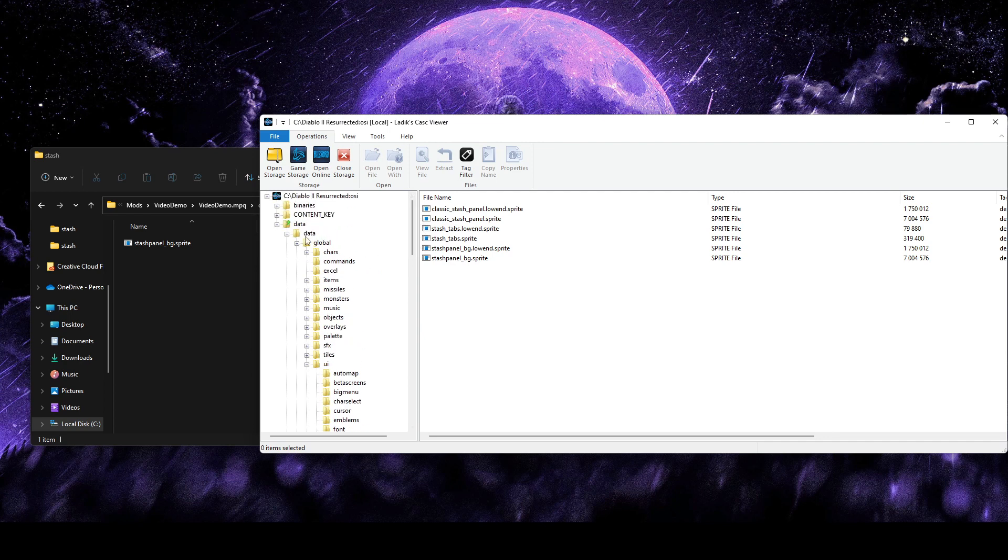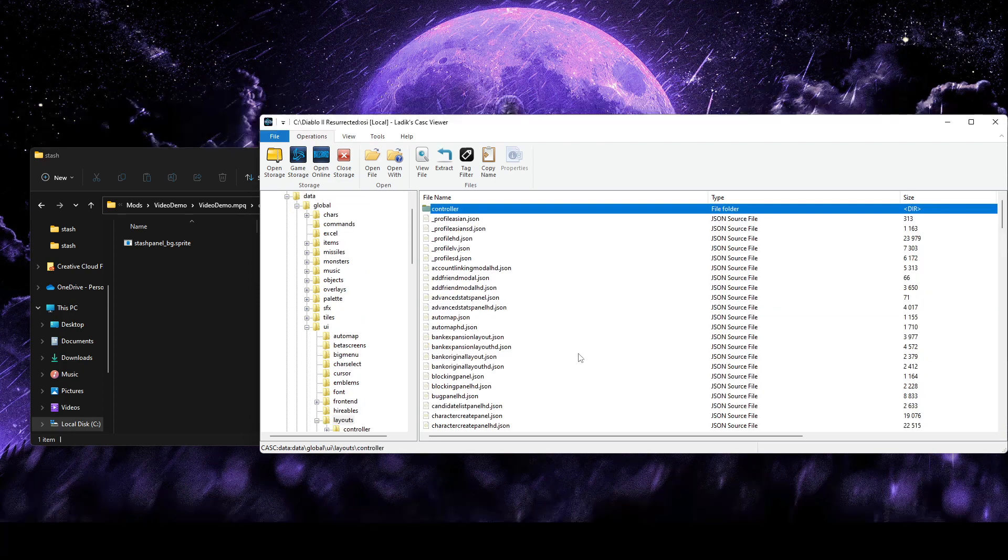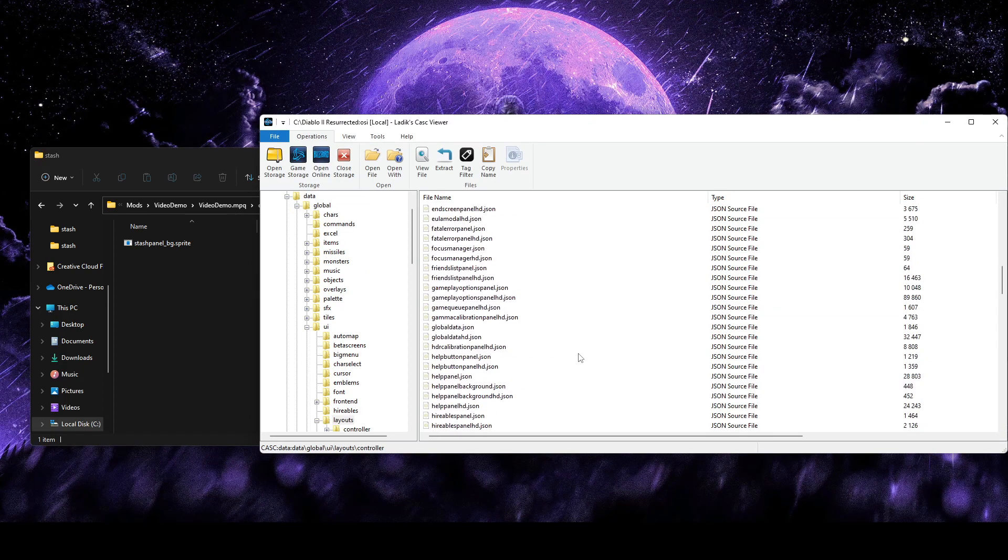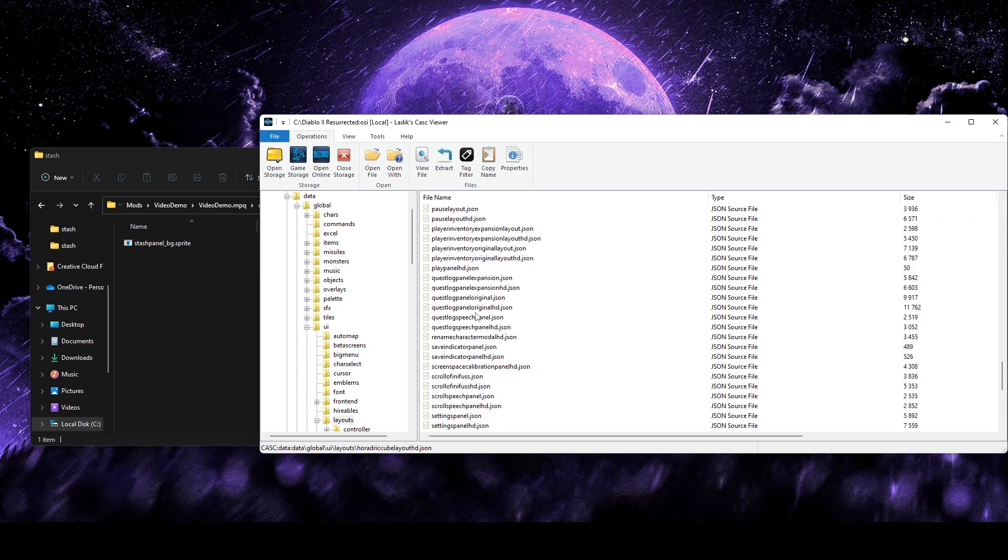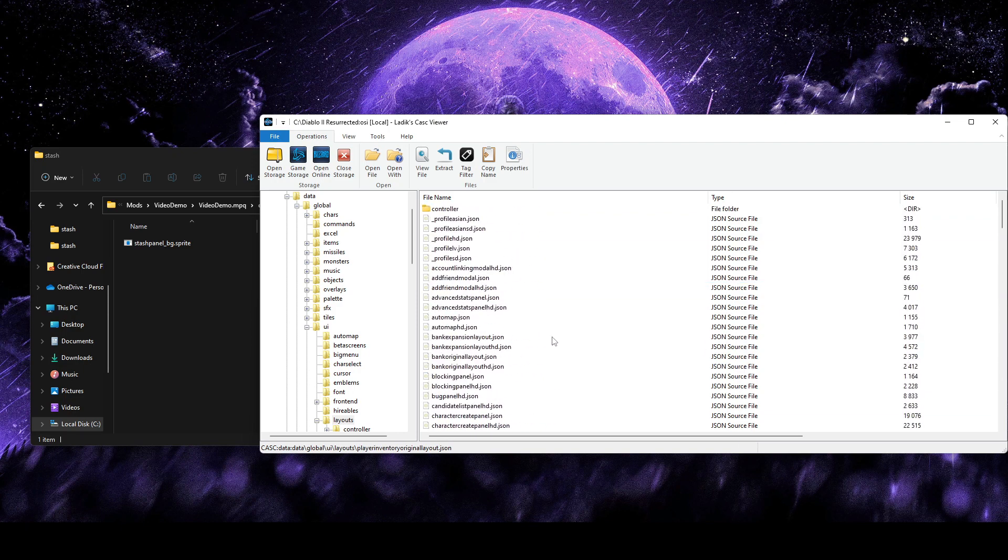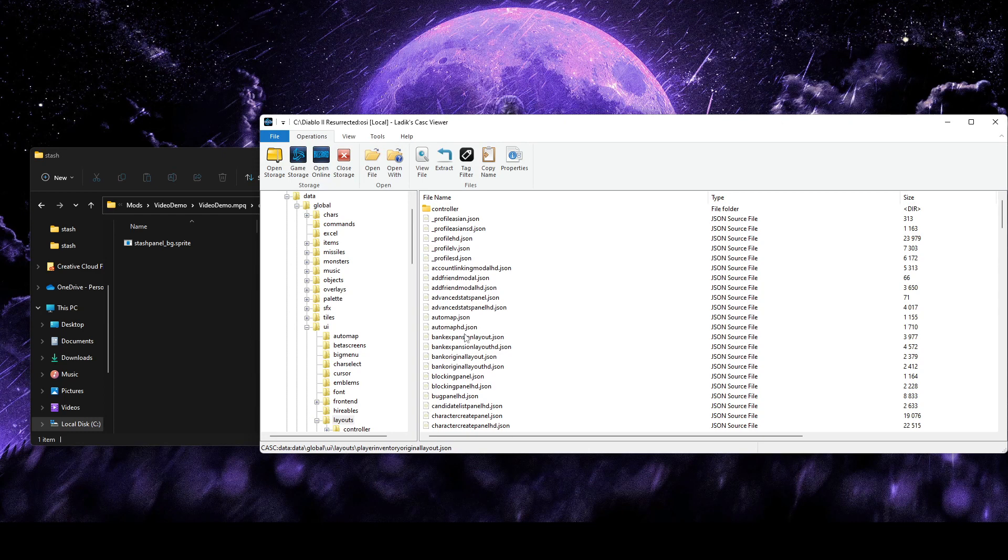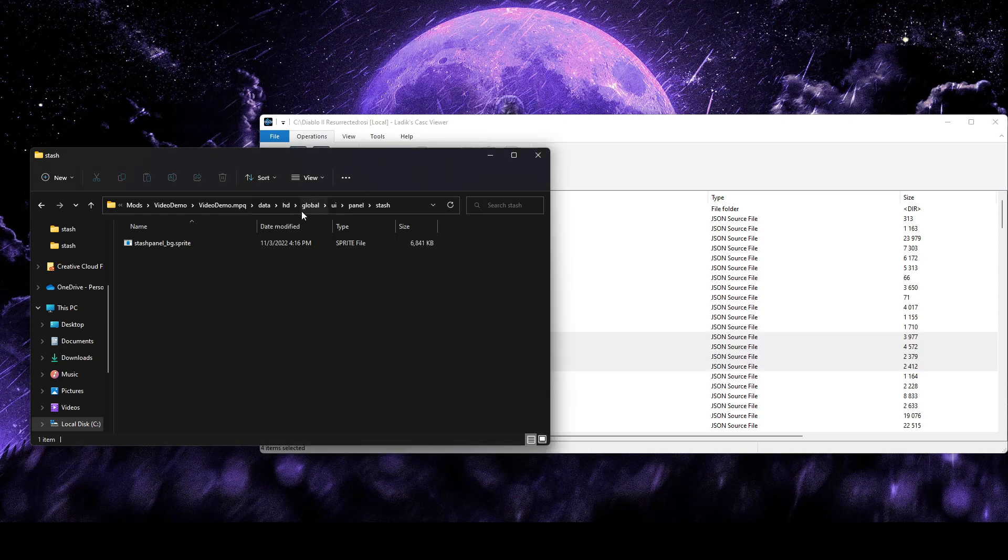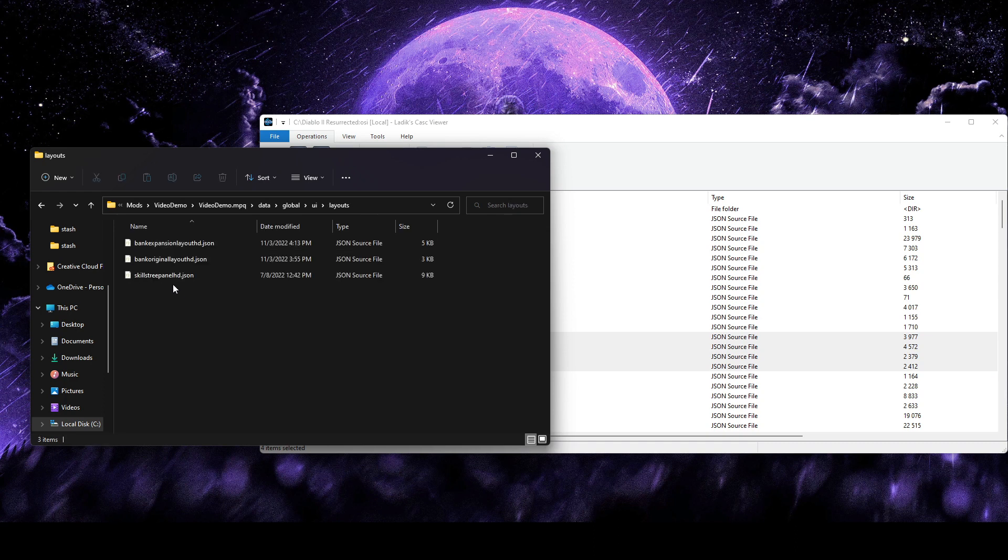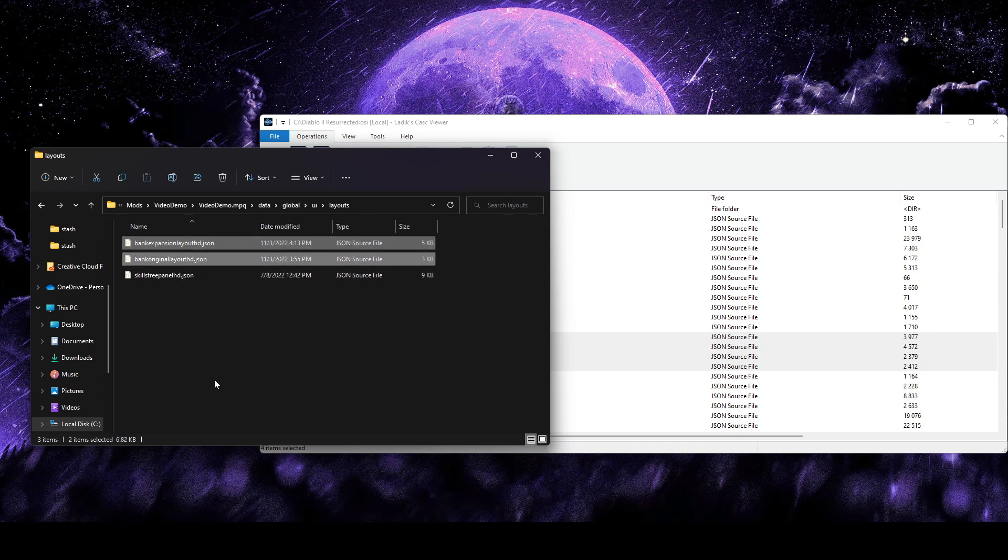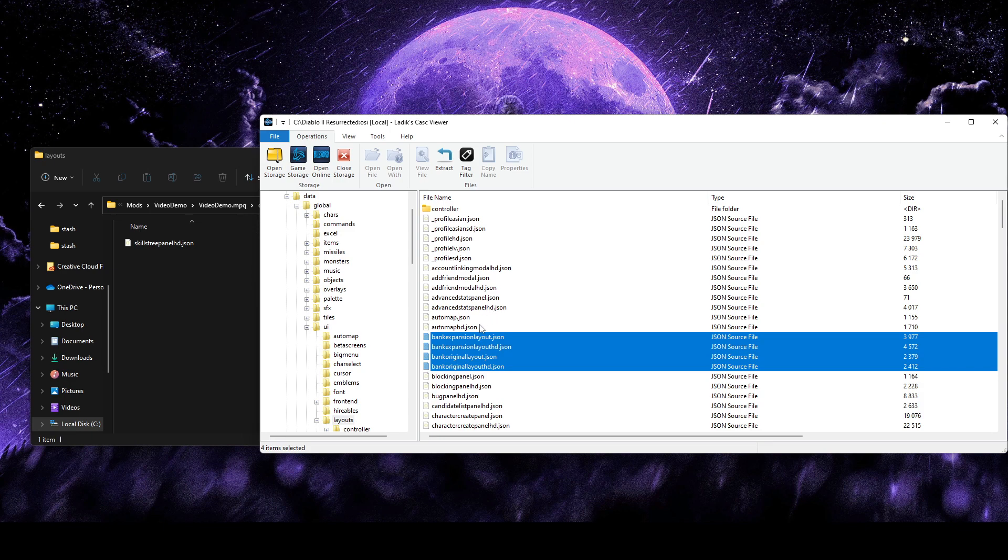And then that'll let us edit the actual image. But to kind of lay everything out and change the panel itself, we will want to go to Data, Global, UI, and then Layouts. And again, depending on what you're editing, you might need to grab a Horadric Cube layout or the Player Inventory layout, something like that. But we're going to be editing the stash, so we'll be using these bank layout files.